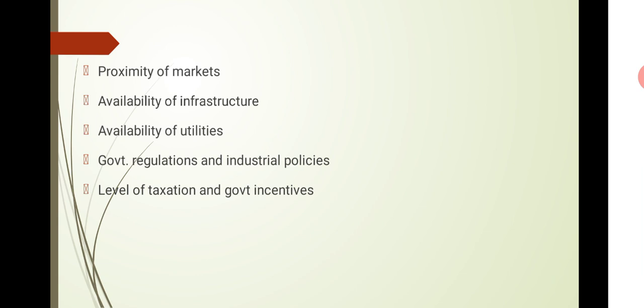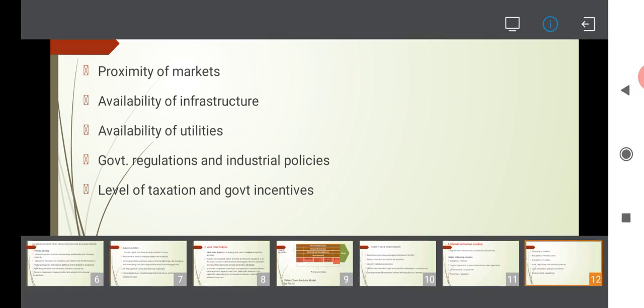Then levels of taxation and government incentives. What are the levels of taxation and government incentives? Then taxation policies, how tax affects companies. If you need subsidies or relaxations, people will be prompted to invest here. That is an important factor for location.